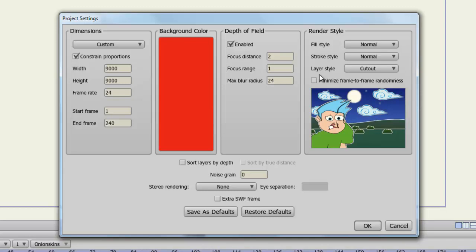The line types, the fill types may change slightly frame to frame depending on the style you have chosen. If you check this, Anime Studio will minimize that effect, making things look a lot more smooth or solid. It really depends on your frame rate and what type of style you are shooting for.